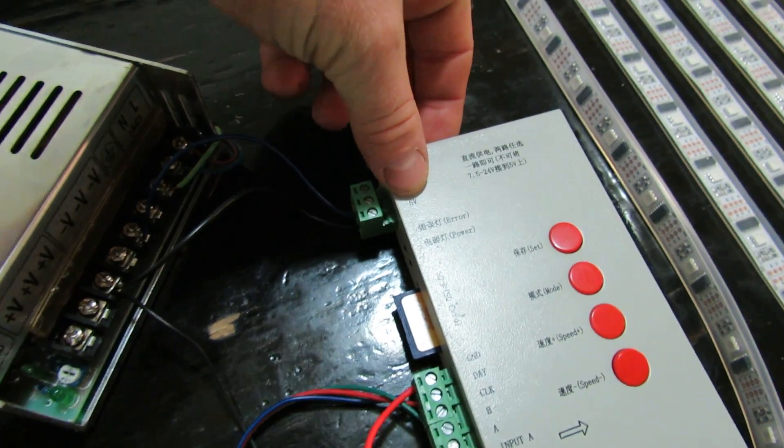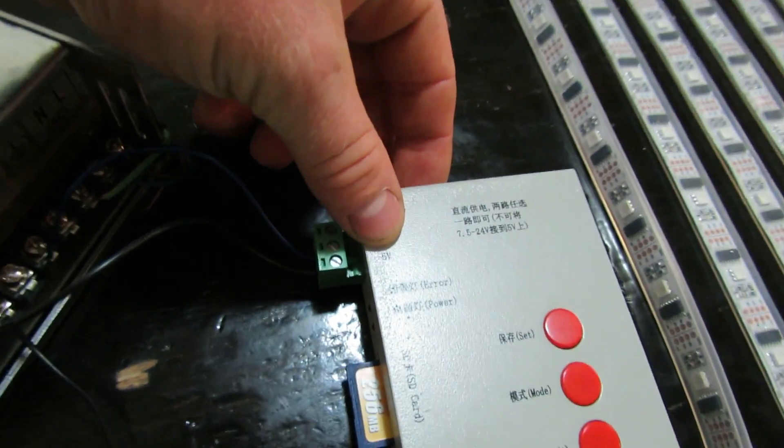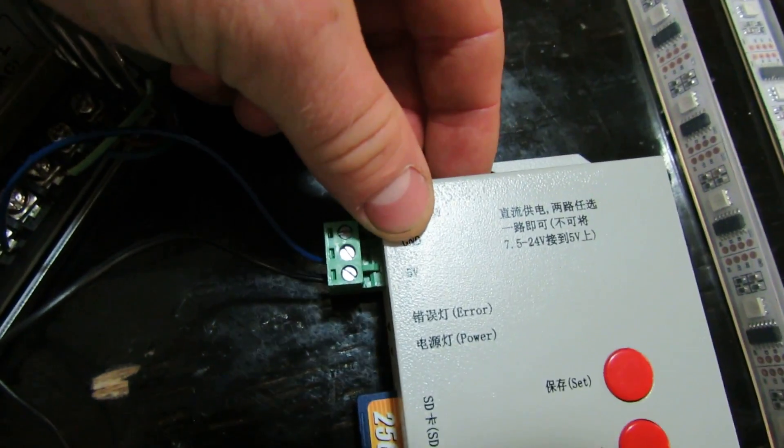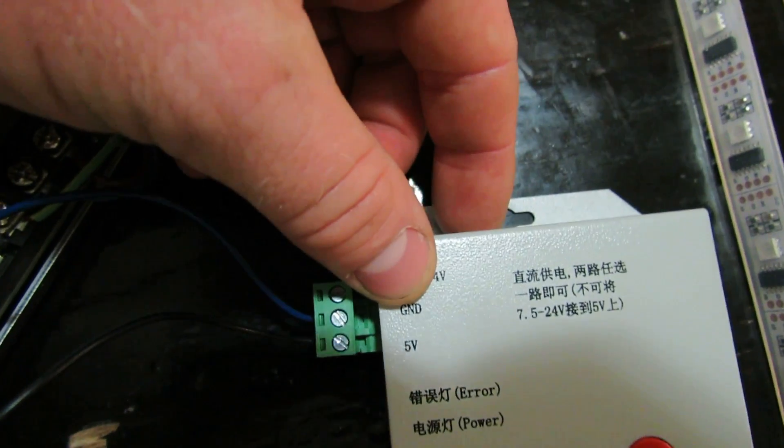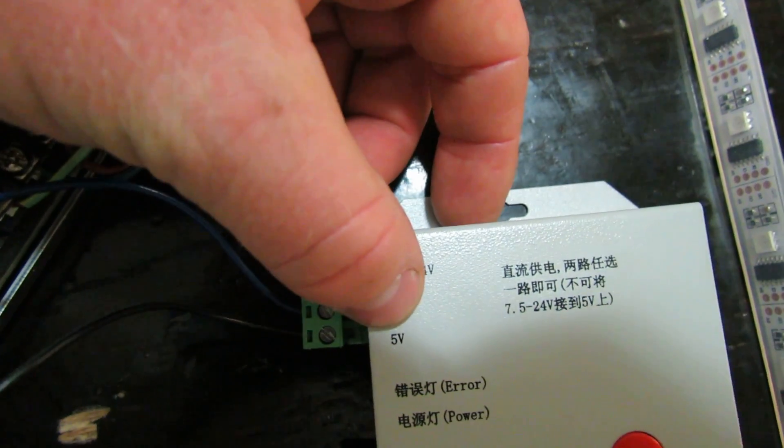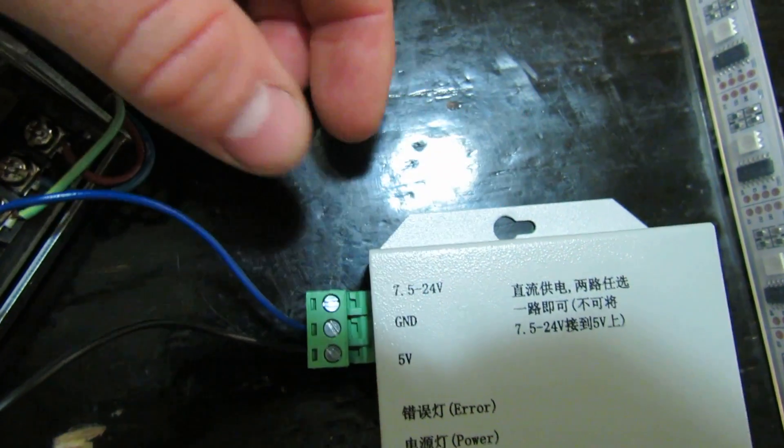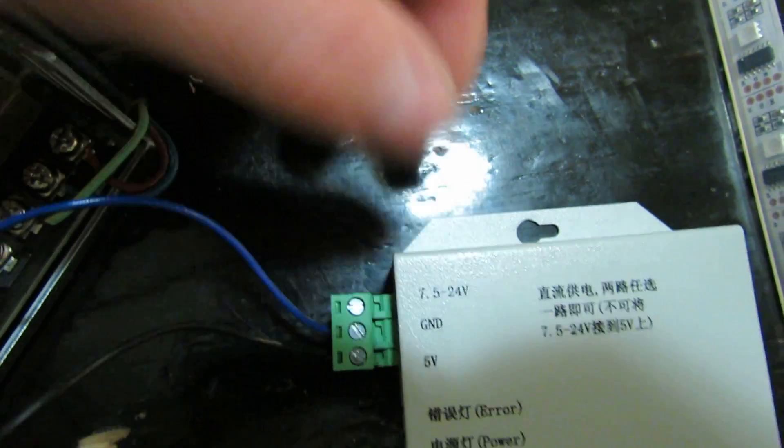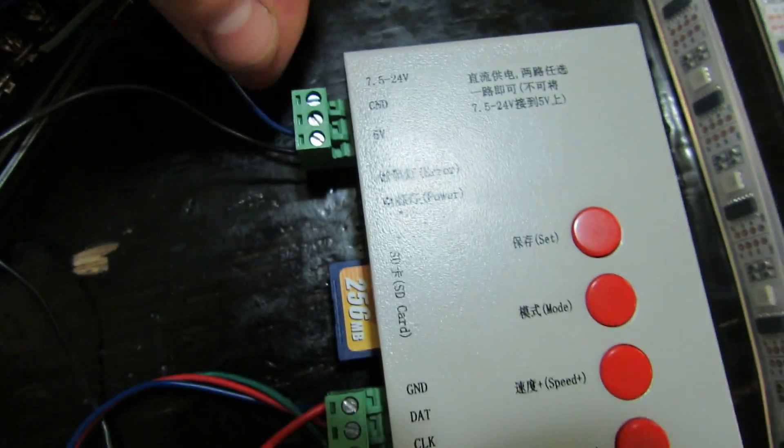We have 5 volts. It says 5V on the box. There we go, you can see it there. Then we have ground. That relates to these here.